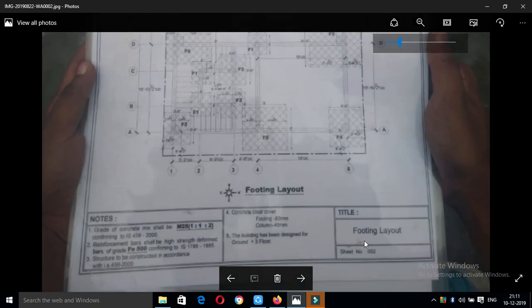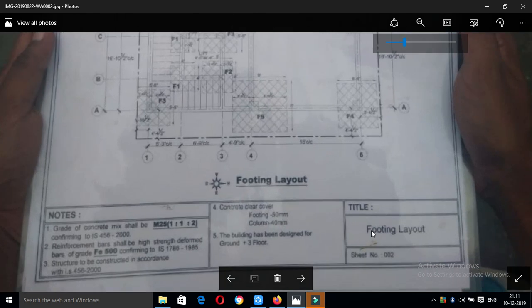In a construction site, if you want to see the first sheet, you can check the title block.